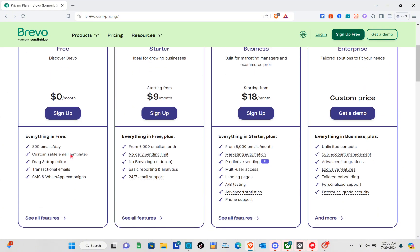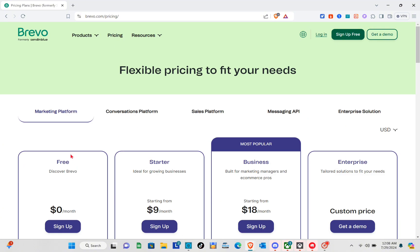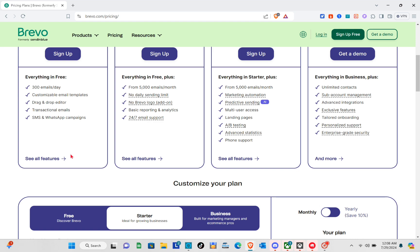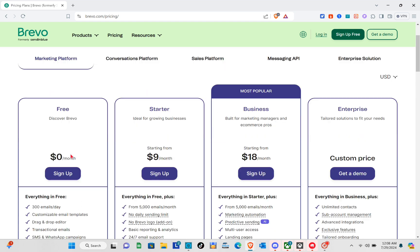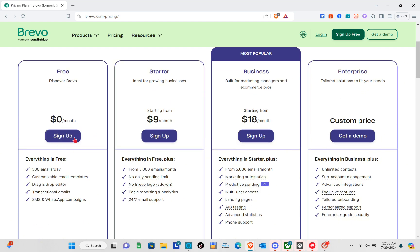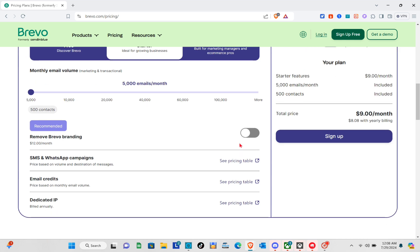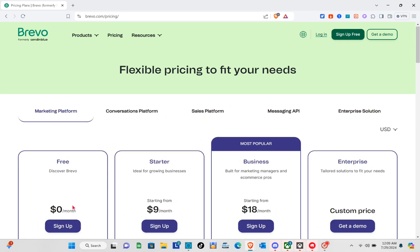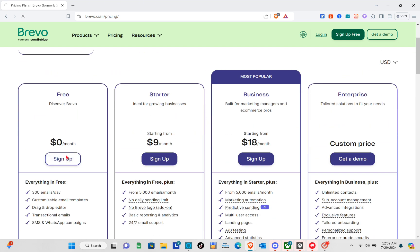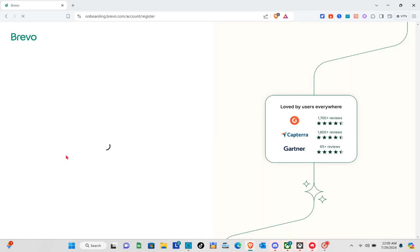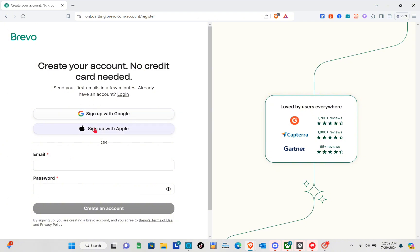Right here you can see they have a free plan. If you're just starting your business you can sign up for free, but if you already have a business you can sign up for the starting plan. When you scroll down you'll see an overview of the product. Let's go ahead and sign up for free now.